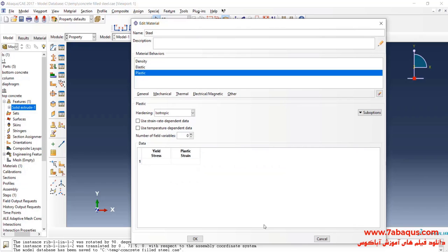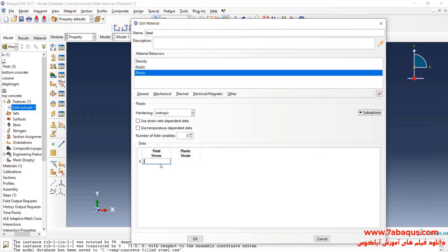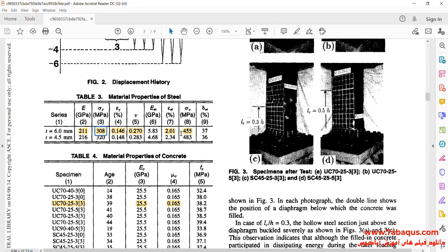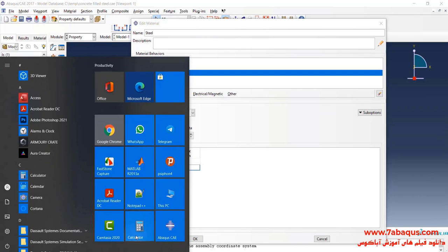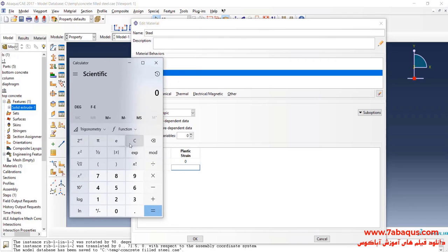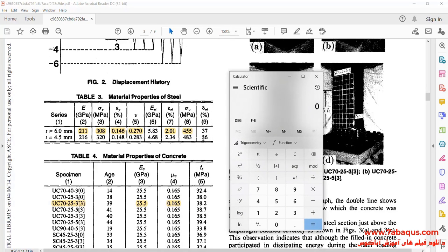Under plasticity, the yield stress is equal to 308 MPa and the ultimate stress is equal to 455 MPa. We should subtract the yield strain from the ultimate strain in order to calculate the quantity of plastic strain.